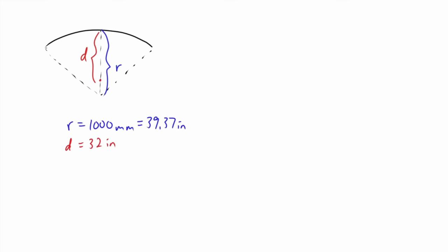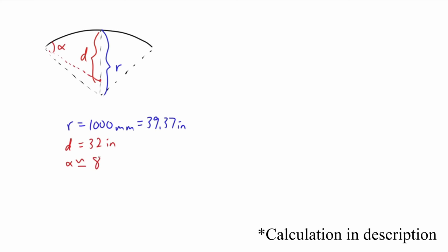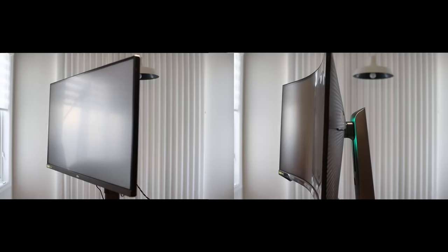We'll do the same with the 1000R 27-inch curved, except this time, the math is a bit more involved. For simplicity, we'll just eyeball the angle to be about 86.16 degrees. Compared to our flat panel, the difference is 16 degrees, and honestly, that's not enough to see any visual differences.